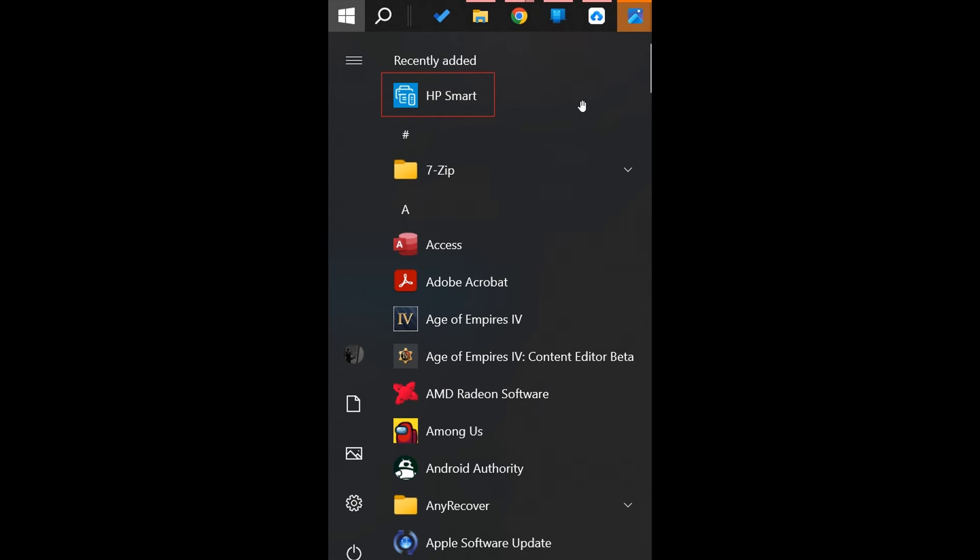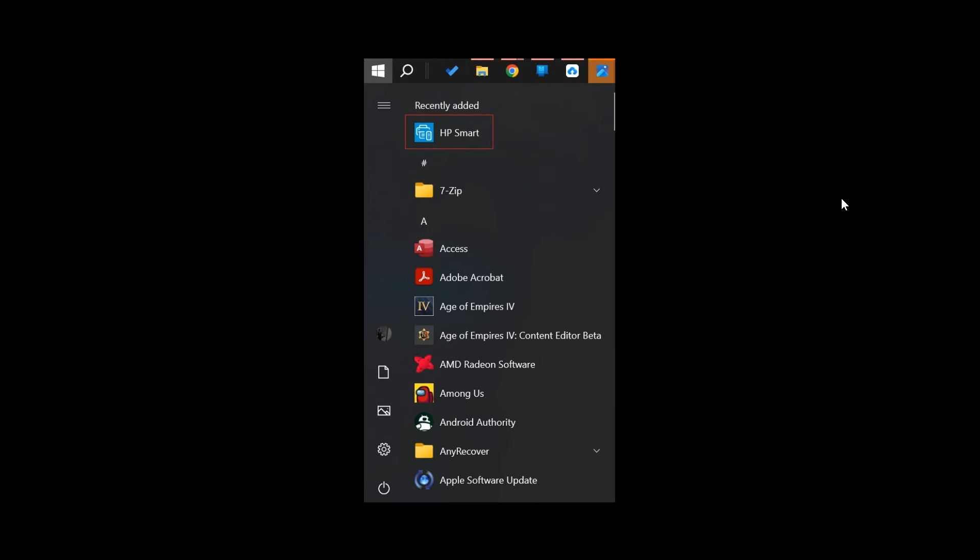The HP Smart App is not going to harm your system. It's not a malicious app. If you notice it on your device and you didn't manually install it, you can simply right-click on it under Recently Added or in your All Apps list and uninstall the app. It's quite safe to uninstall.